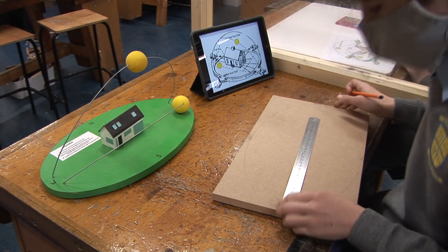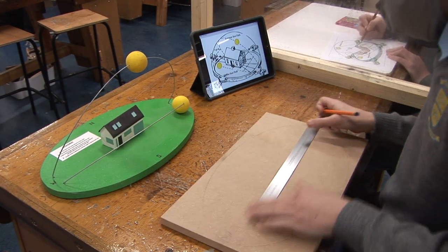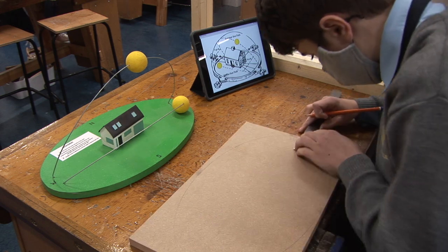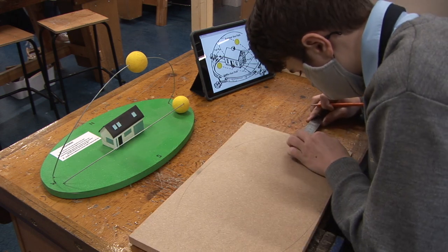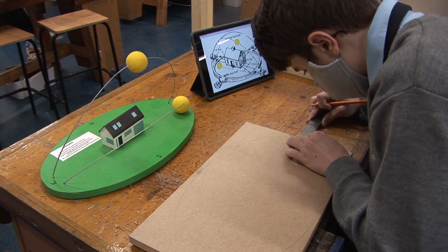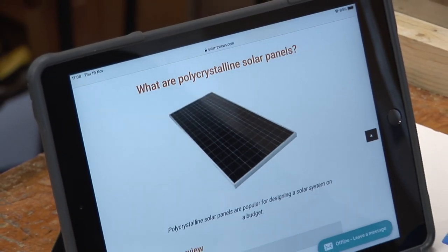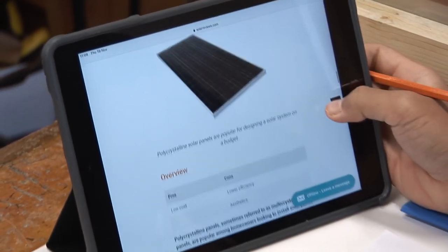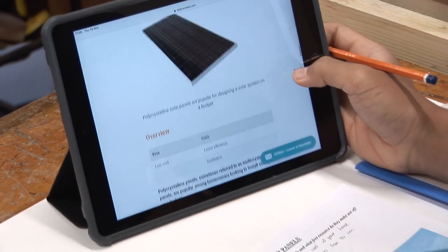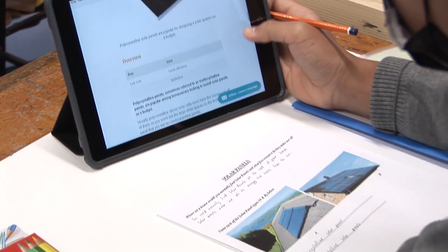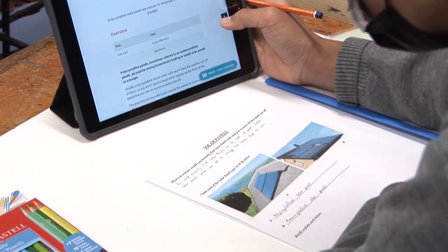We are also encouraged to think about our buildings and how even their orientation can have a huge effect on how much energy they can use. Once we start to think about this, we can design our houses to maximise the impact of technologies such as solar panels.